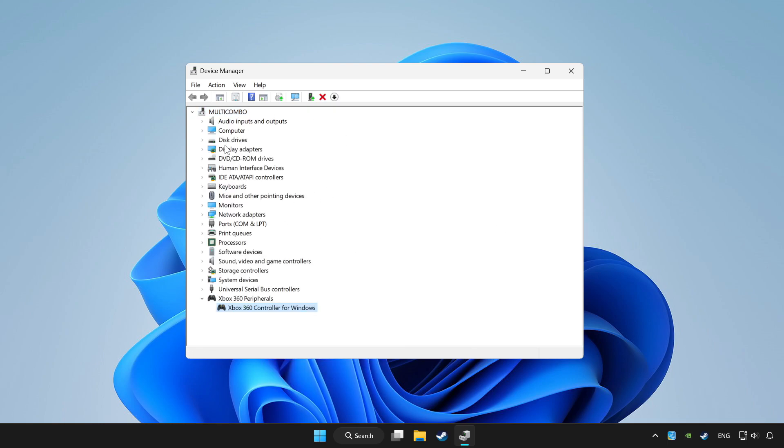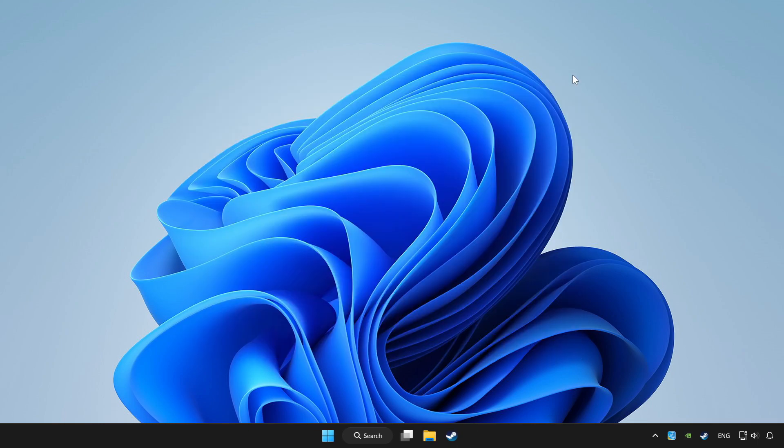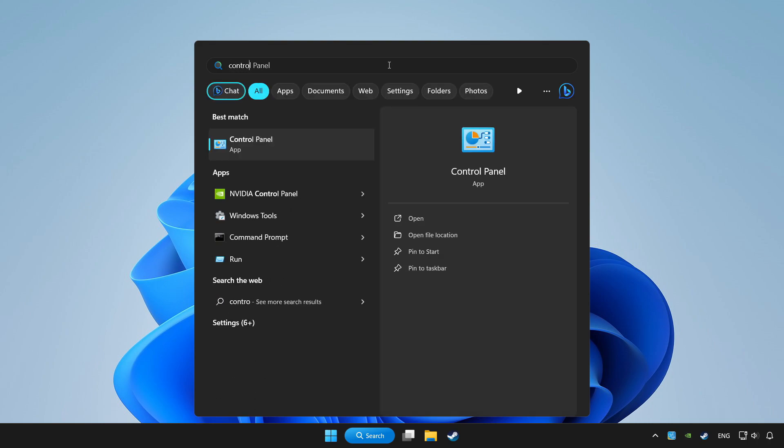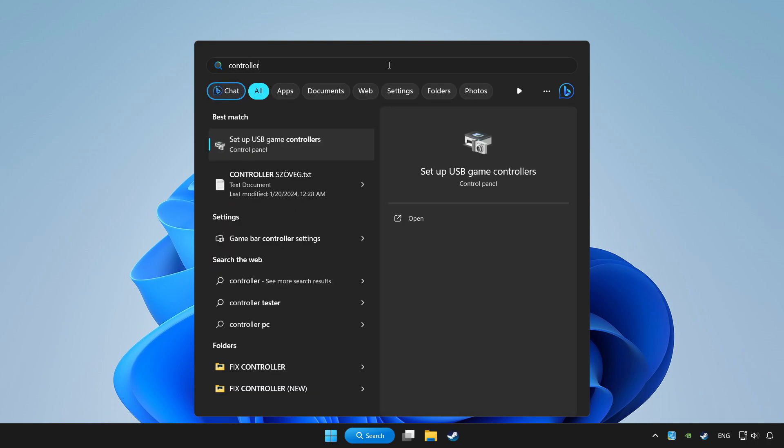If you use your controller with Bluetooth, then update it. Close device manager. Click the search bar and type controller. Click setup USB game controllers.